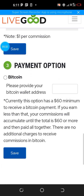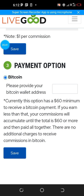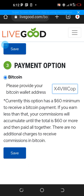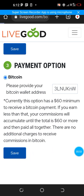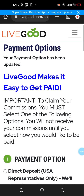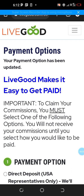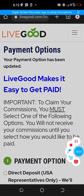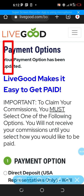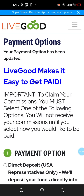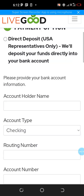Finally, payment option number three is done with Bitcoin — it's the easiest and I prefer it. I simply go to my Binance account, copy my Bitcoin wallet address, click on this section, paste the wallet address in there, and click save. As you can see it has been updated — 'Your payment option has been updated.'